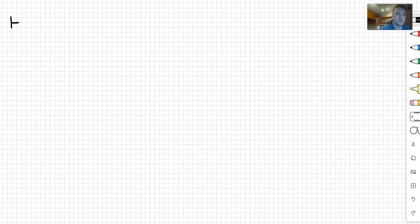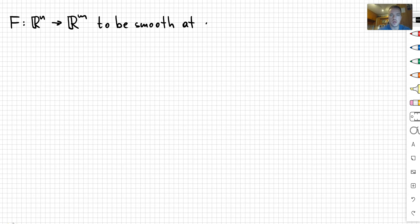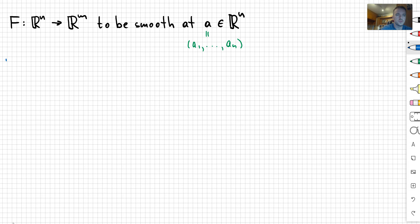Hello guys, so in this video I want to show and discuss the definition of the function f that maps from Rn to Rm to be smooth at some point A that belongs to Rn. And remember, if point A belongs to Rn, then that means that point has components A1 up to An.